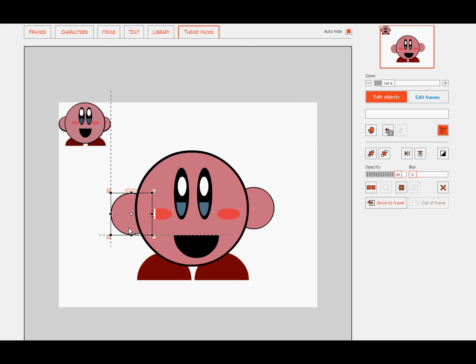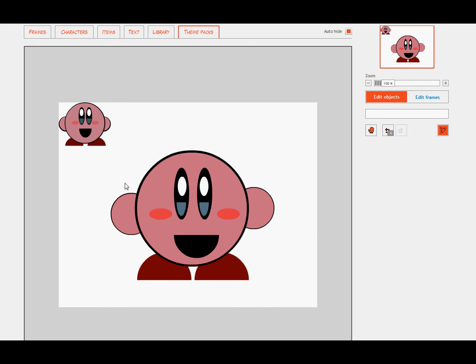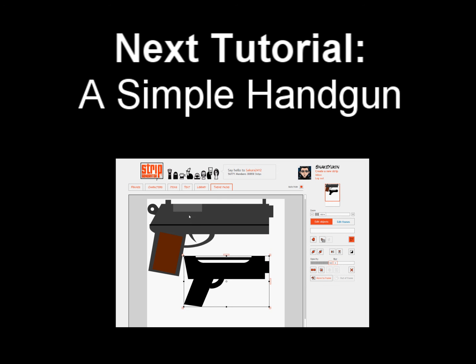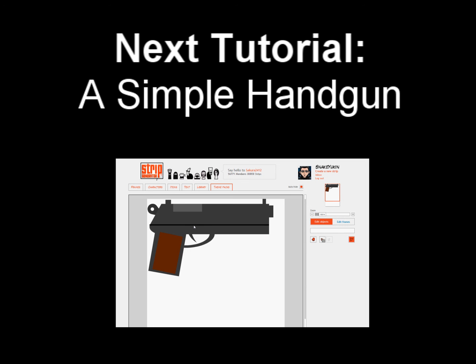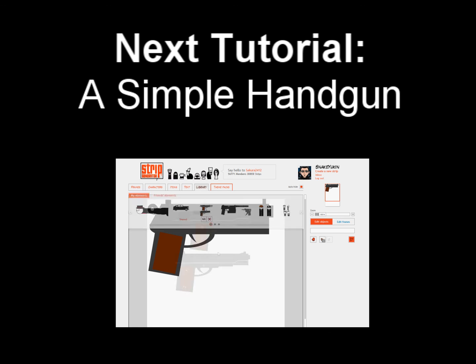Hopefully this tutorial has taught you more than just being able to create Kirby, even though I'm sure some of you may enjoy that for being able to create it and abuse it in the future or just being able to have in your library.